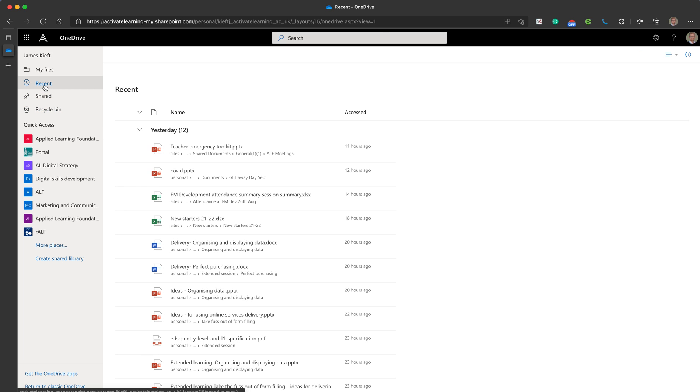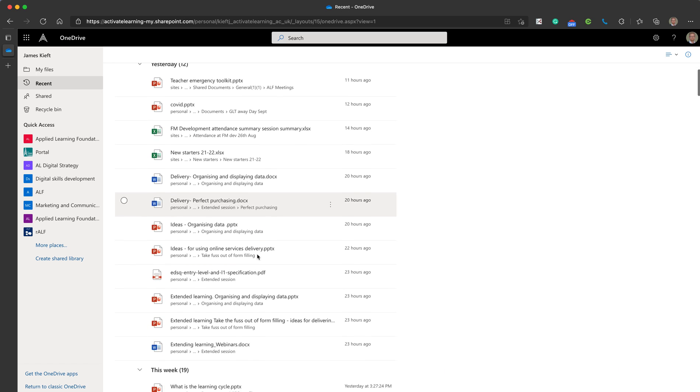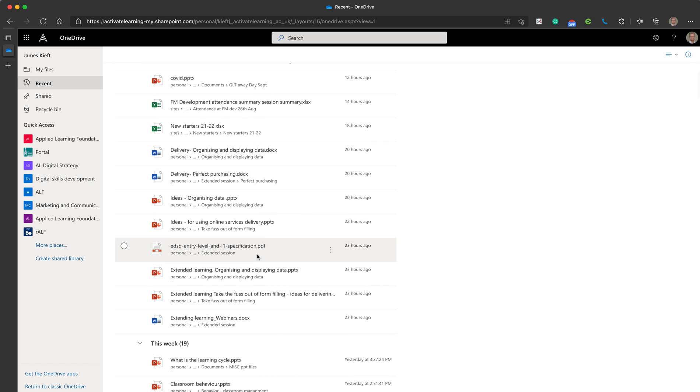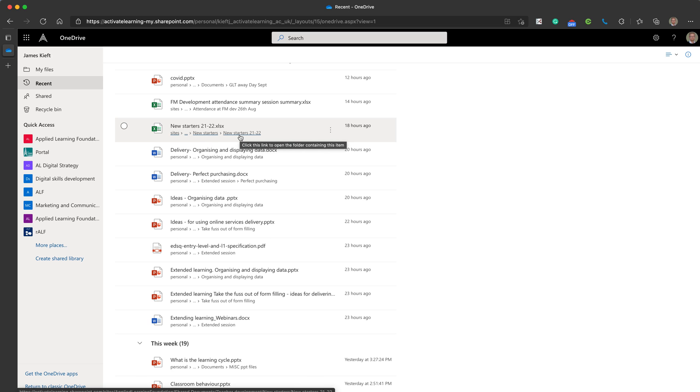Recent are files that you've recently edited and you'll see beneath that you'll find file pathways that will tell you which folders those files are located in so you can access them easily.